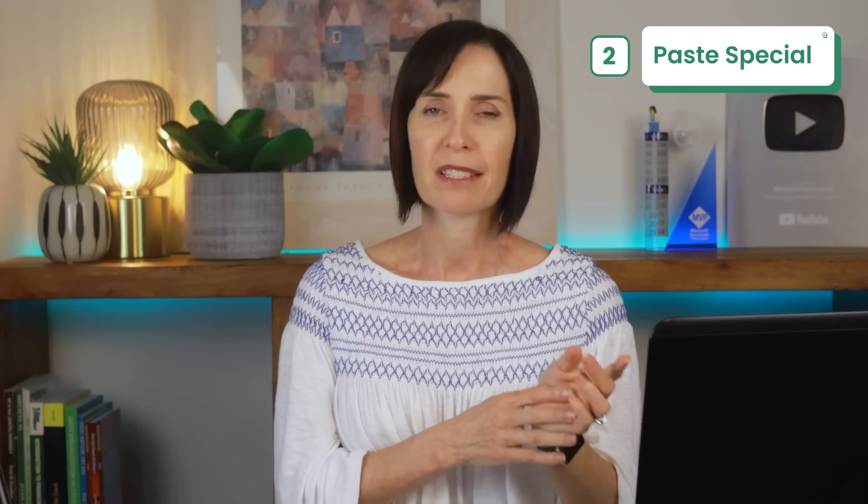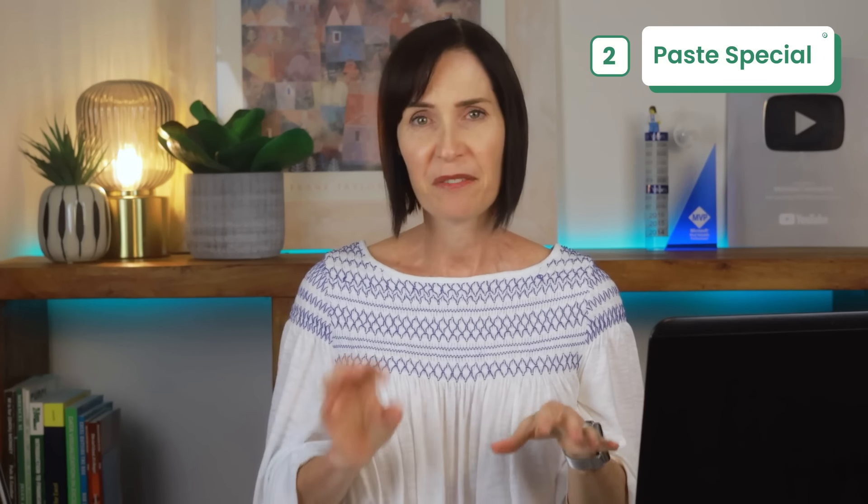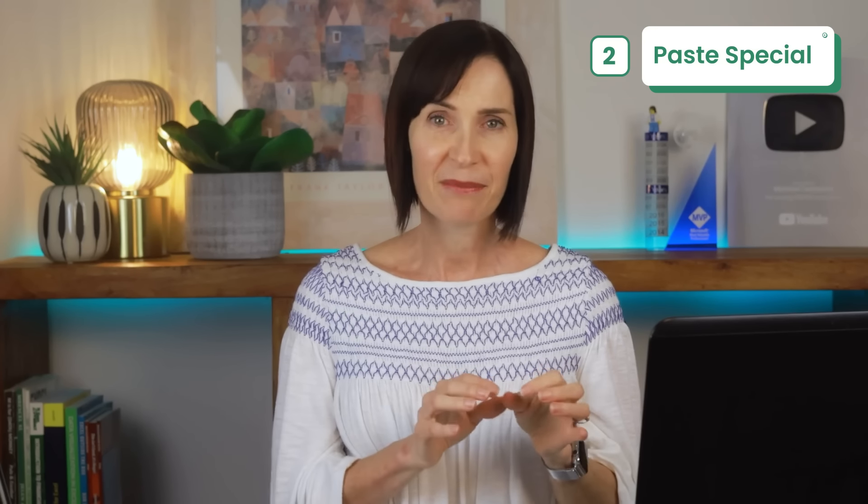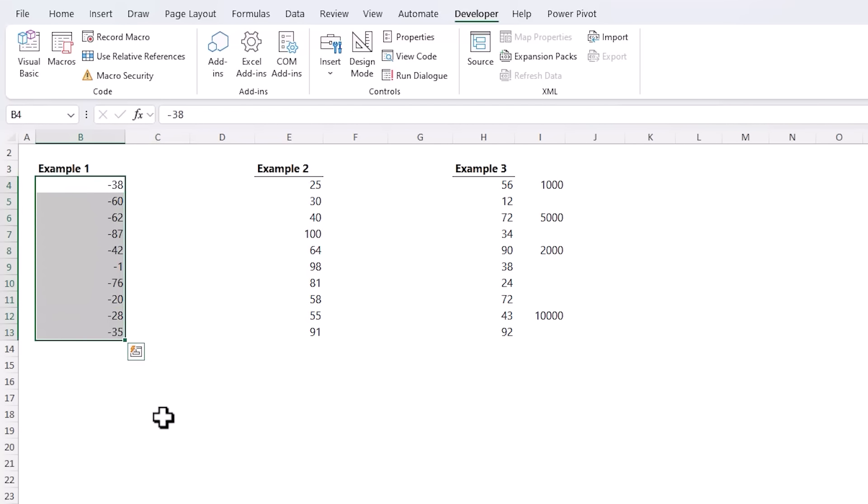Most people use Paste Special to paste formulas as values but there are a load of other super useful tools hiding in plain sight in the Paste Special dialog box that you could be missing out on. Here I have a series of negative values that I want to convert into positive values.